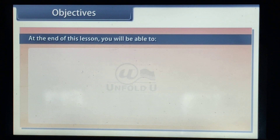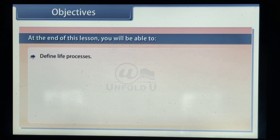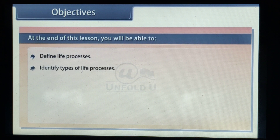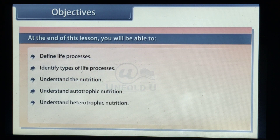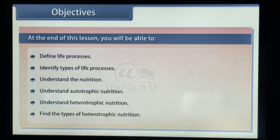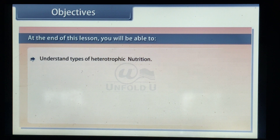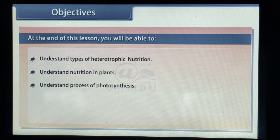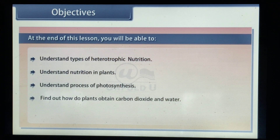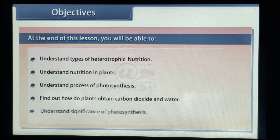At the end of this lesson you will be able to: define life processes; identify types of life processes; understand nutrition; understand autotrophic nutrition; understand heterotrophic nutrition; find the types of heterotrophic nutrition; understand nutrition in plants; understand the process of photosynthesis; find out how plants obtain carbon dioxide and water; and understand the significance of photosynthesis.